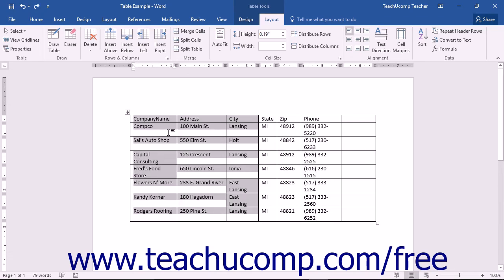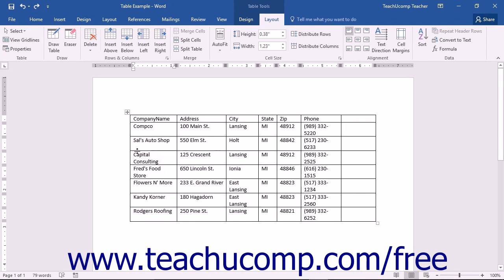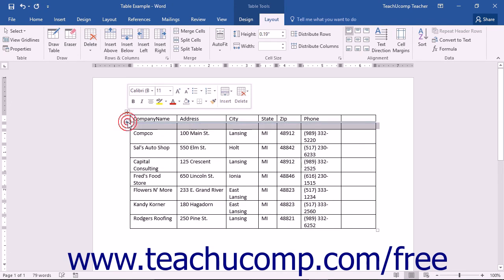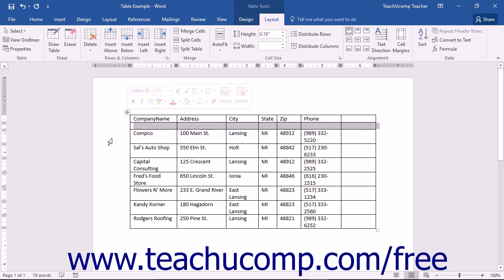In Word, you can also hold your mouse pointer between any two columns or rows on the outside edge of the table until you see them slightly separate and a small plus sign appears between them. You can then click the plus sign to add a new column or row into that location.